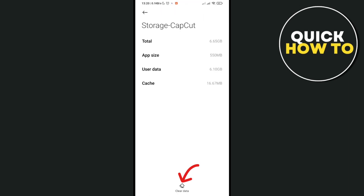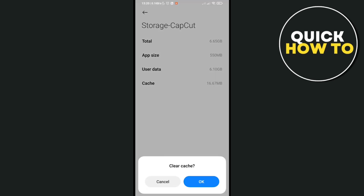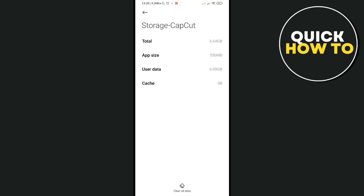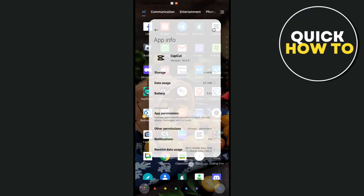At the bottom you can see clear data — click on it in order to see the clear cache option. When you see the clear cache option, just click on it and your cache will be deleted. Then press OK.